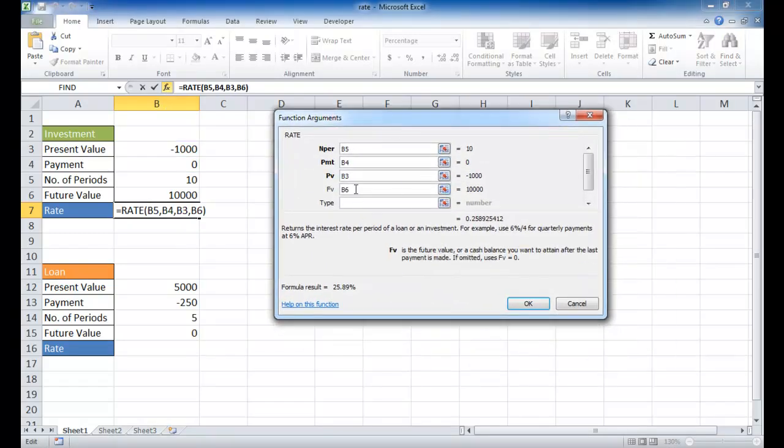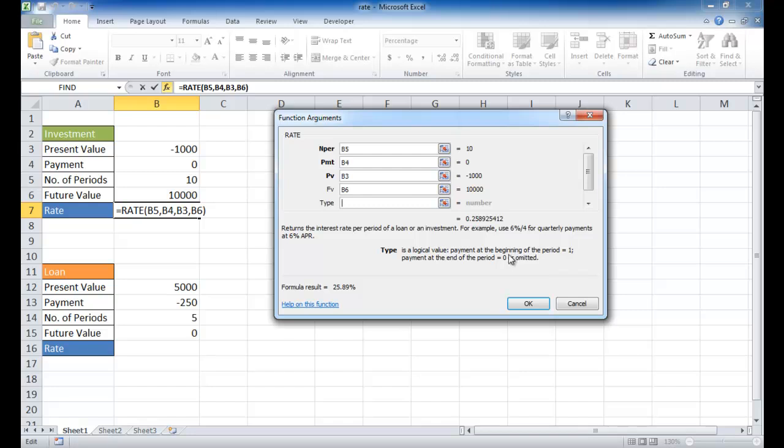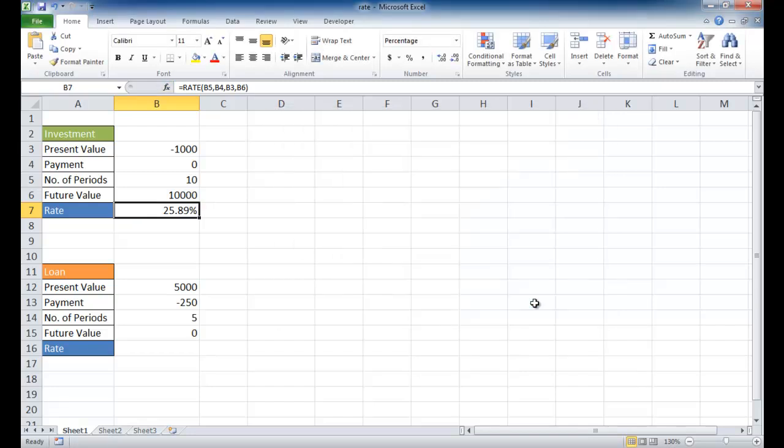If I click and type here, it will tell you one is the beginning of the period and zero is the end of the period. That's an optional value, so I don't need that. If I click OK, you'll see that in order to get $10,000 with an investment of $1,000 for 10 years, the vehicle would have to give 25.89%, 26% rate of return.